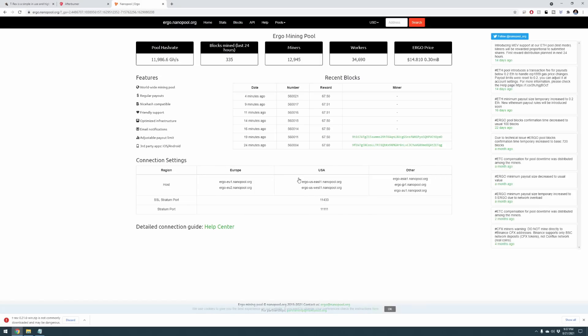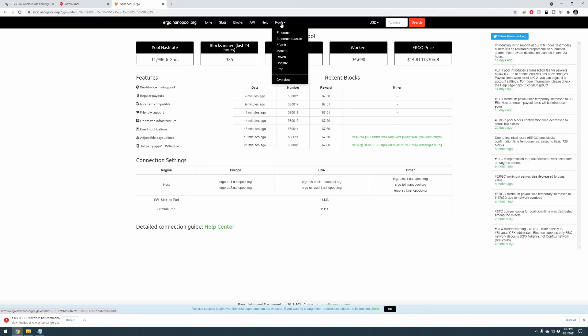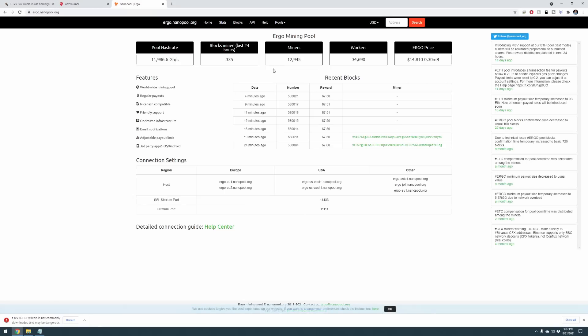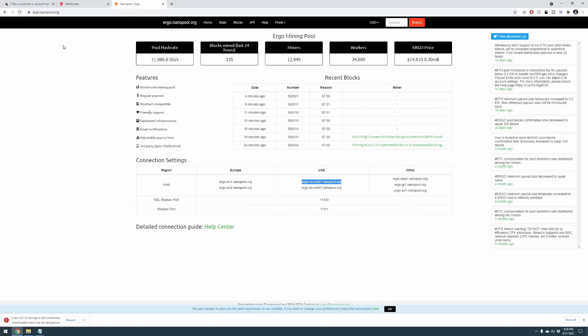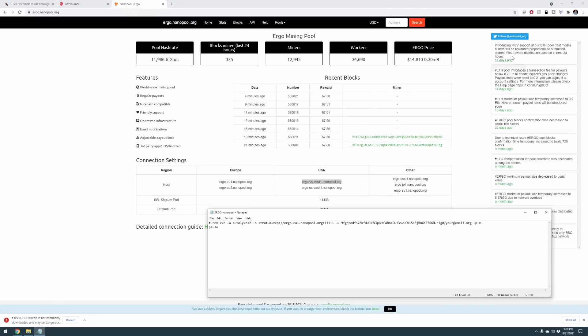Once we're over here, you can see that we can use nanopool.org to mine a variety of different coins. For today we're talking about Ergo, so let's load up Ergo. Now we have Ergo's site up and running. Up top here at pools you can select the pool and then you can select Ergo and that will bring you to this site as well. And then down below you can see here a list of the different connection types. Here's Europe, here's USA, and here's other.